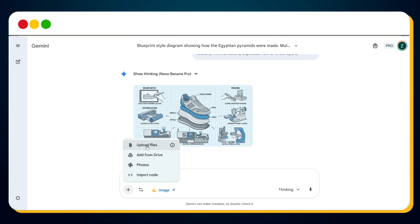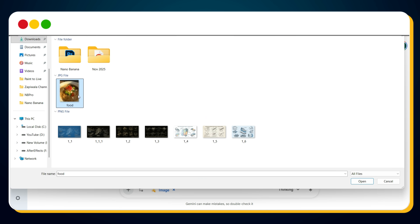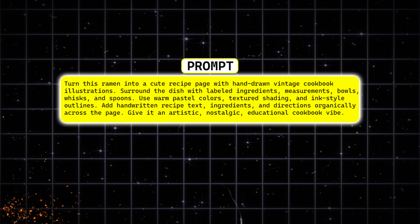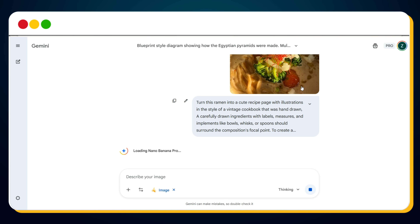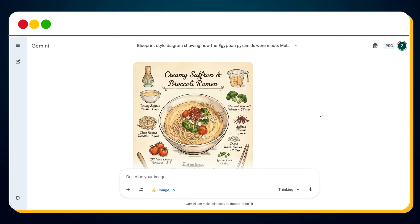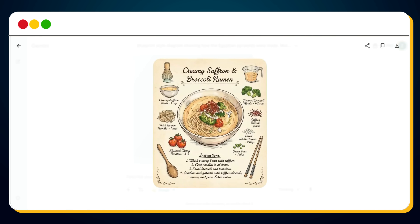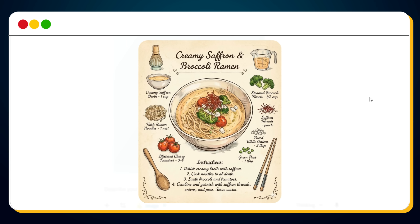Imagine this: you upload a simple photo of any food — in our case a bowl of ramen — and then you enter this prompt. Just hit generate and watch what happens. Nano Banana Pro instantly transforms that plain ramen photo into a beautiful vintage recipe page, just like this. Hand-drawn ingredients around the bowl, perfect labels, cute illustrations, warm colors, and even handwritten directions — exactly like something you'd see in a premium cookbook.